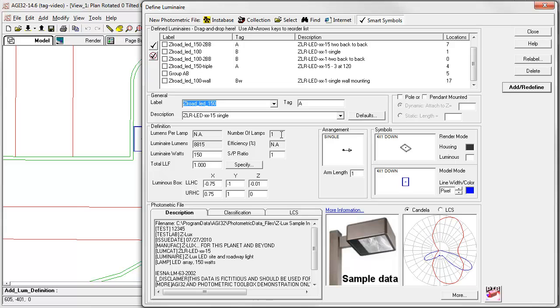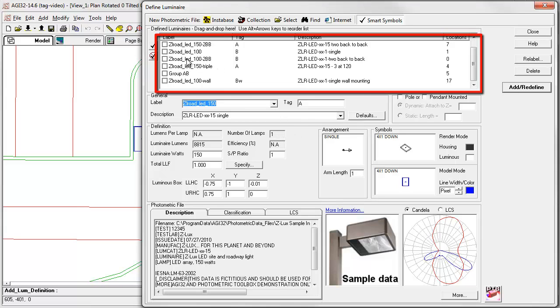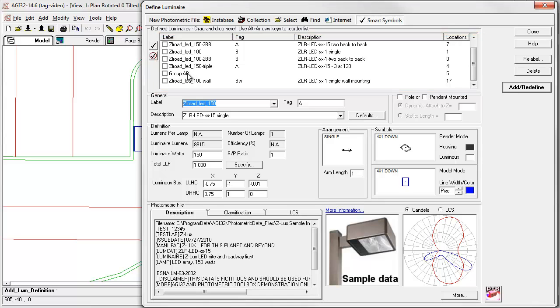Opening the Luminaire Define dialog, you can see this simple project has six different arrangements plus a group. But there are really only three different luminaires.